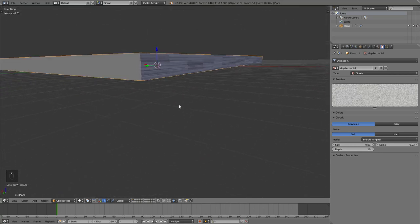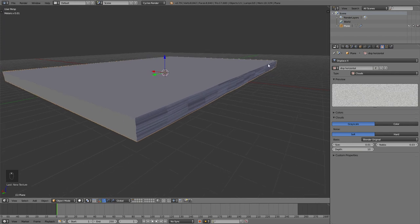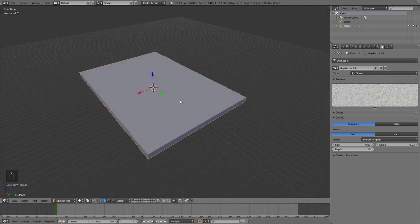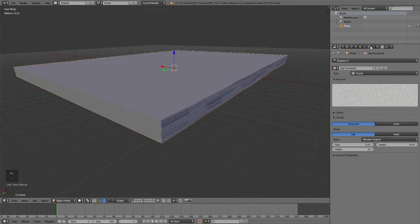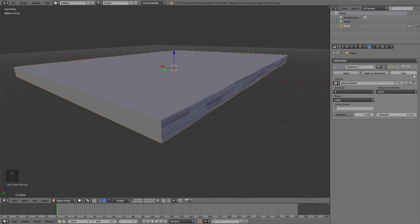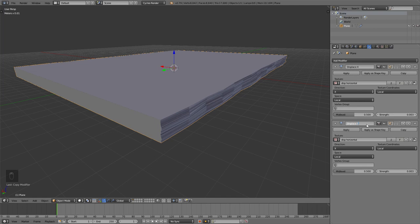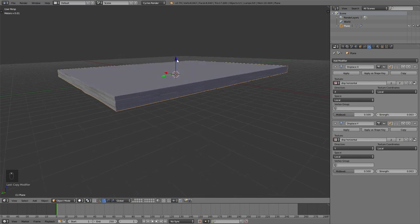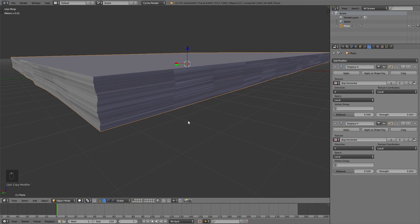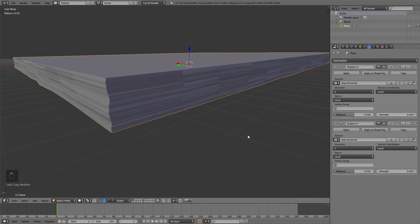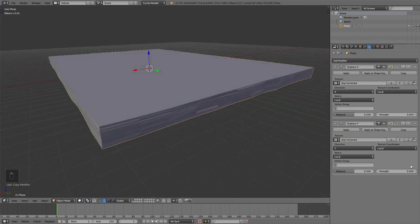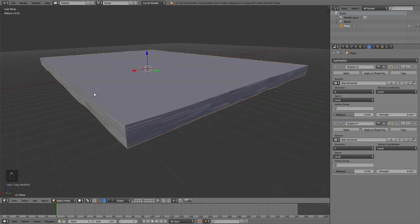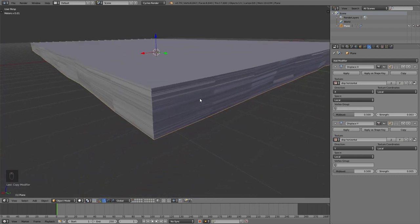At the moment this is only applied to two sides — this one and this one — because we are only working on the X direction. So copy this modifier, name the new one Displace Y, and set the direction to Y. Now you can see we get this effect around all four sides, but not on the Z axis, because we don't want that on the Z axis. Since we have these as two separate modifiers, you can control the strength individually. Maybe set one to 0.05 and this one to 0.003 or something. You can play around with these values and find something you personally like.